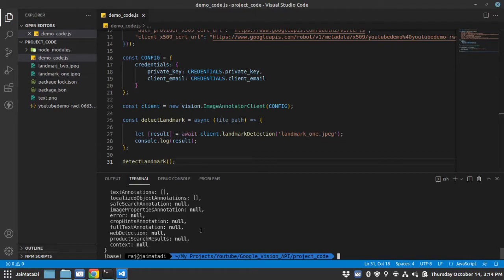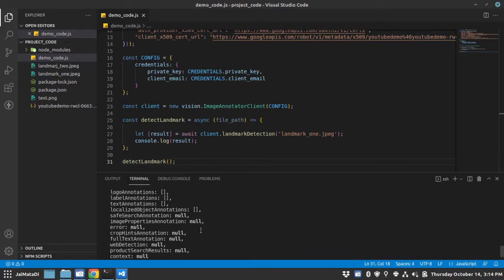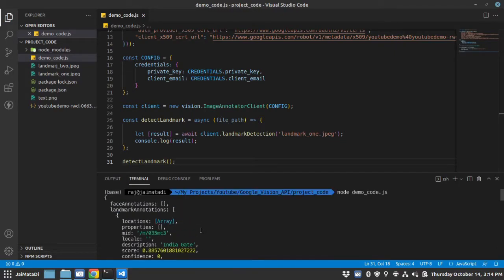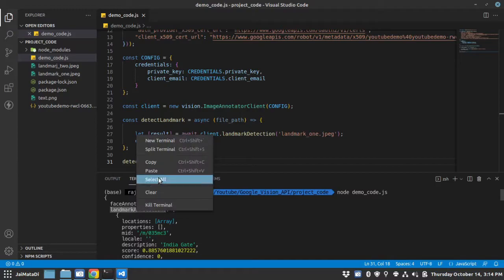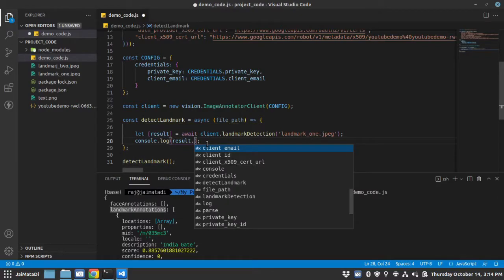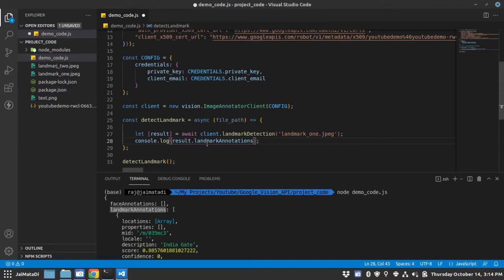Now it has detected the landmark and it has provided this response. If you see, this landmark annotation is the thing we require. Let me get that.